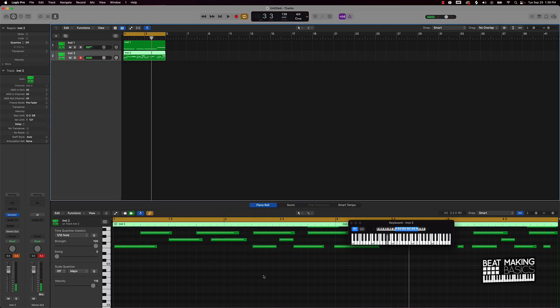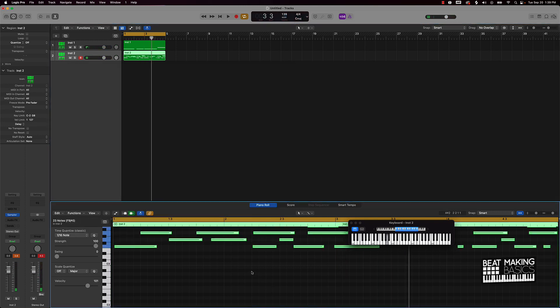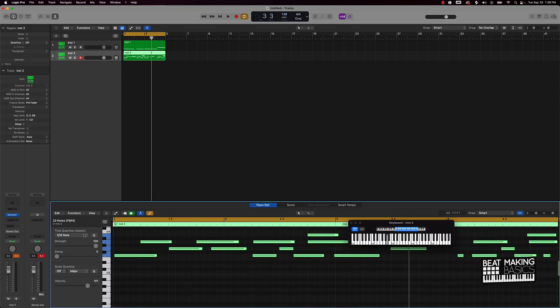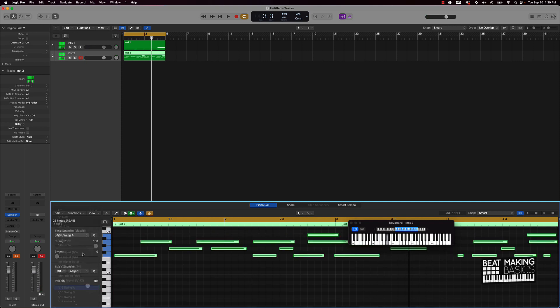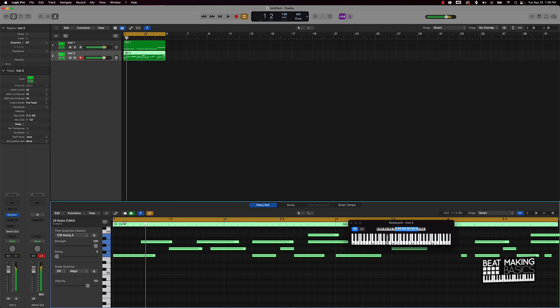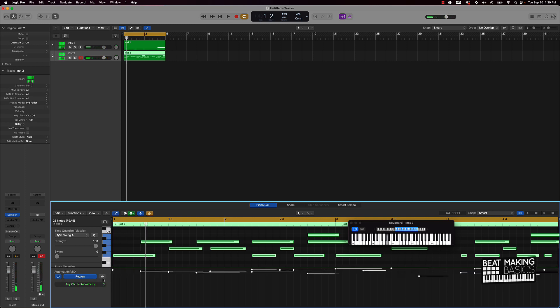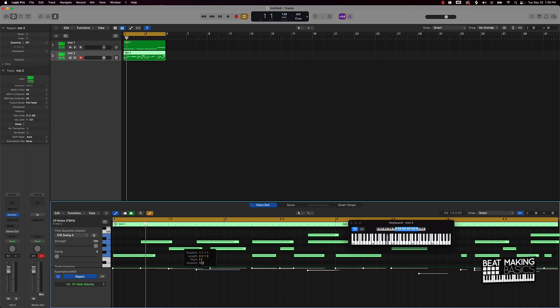Real choppy, you know what I'm saying? But you get the point. I can come over here and quantize it, make it sound a little better there. I can come over here and play around with the velocities.